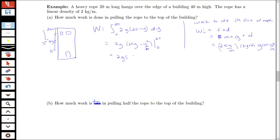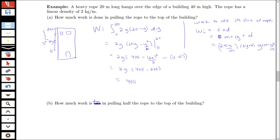Evaluating: we have 2g times [20 times 20 minus 20 squared over 2], which is 2g times [400 minus 200]. Plugging in 0 gives zeros. So we get 2g times 200, which is 400g joules for the total work done. We leave the answer in terms of g so we don't have to compute 9.8 times the other numbers.